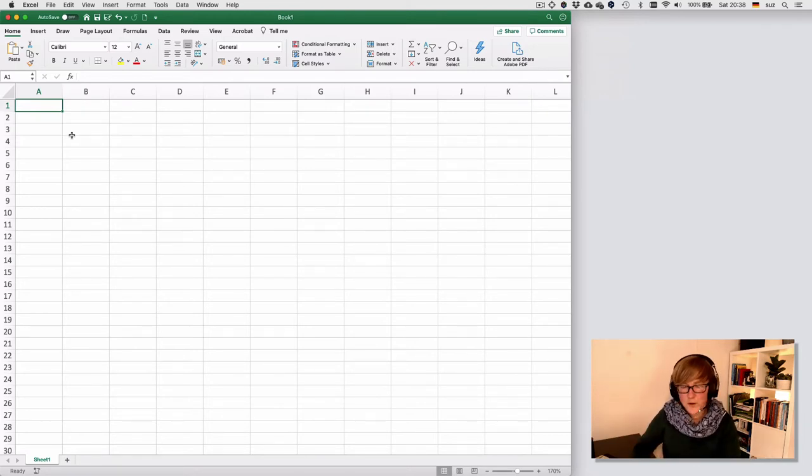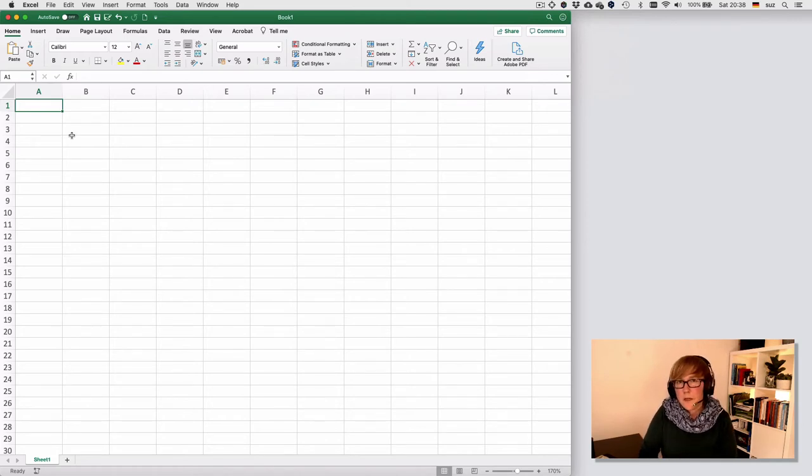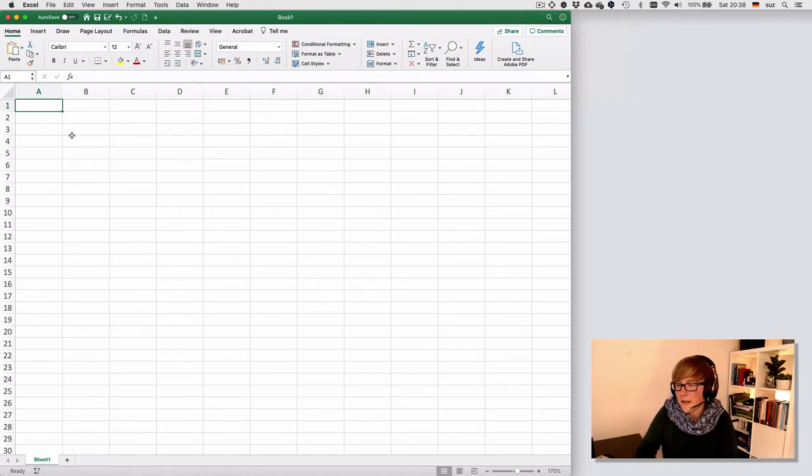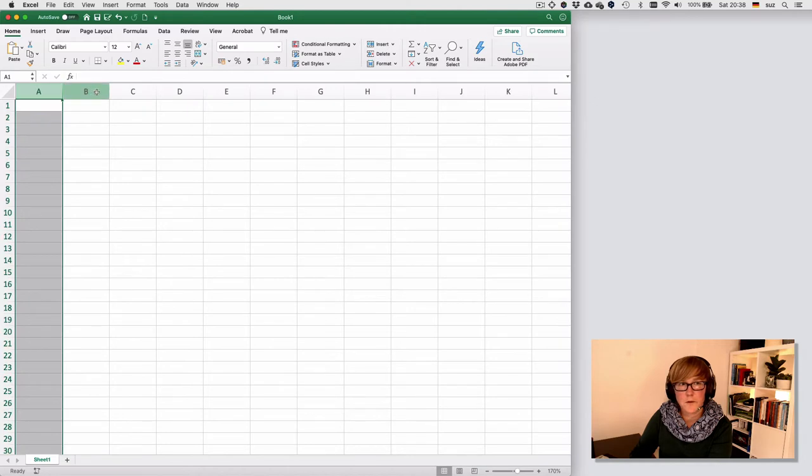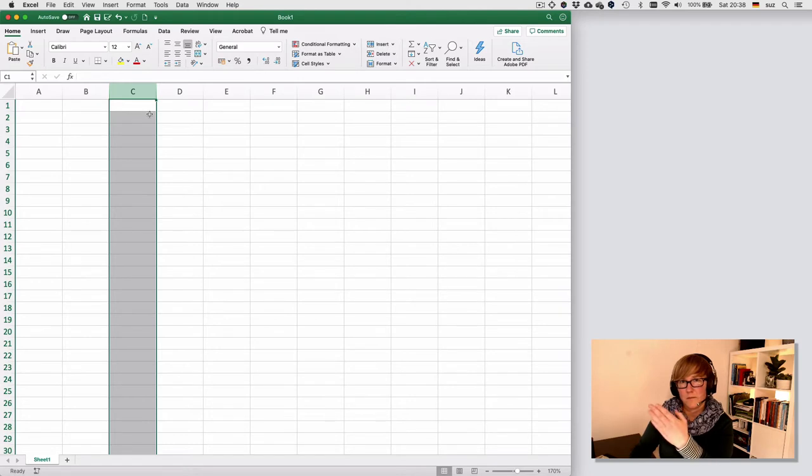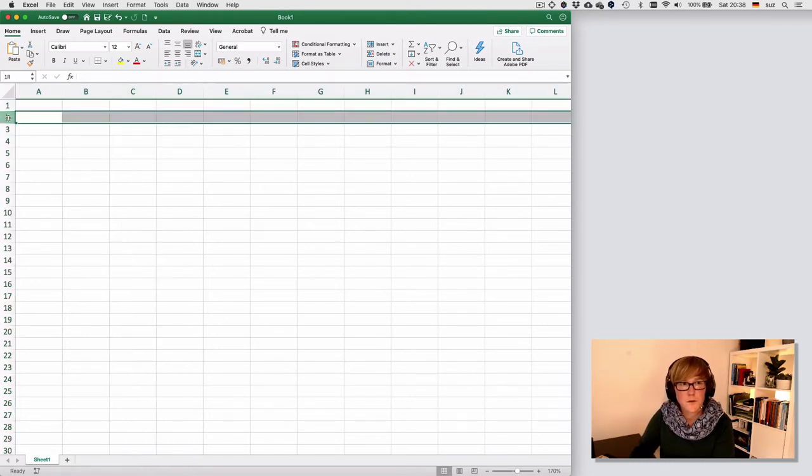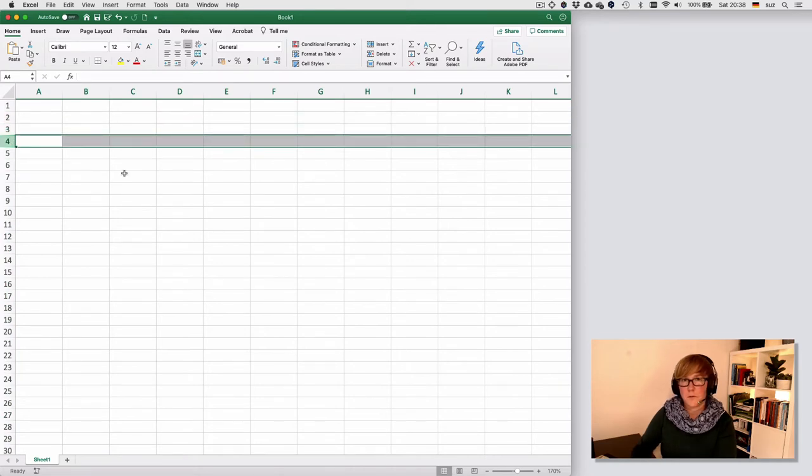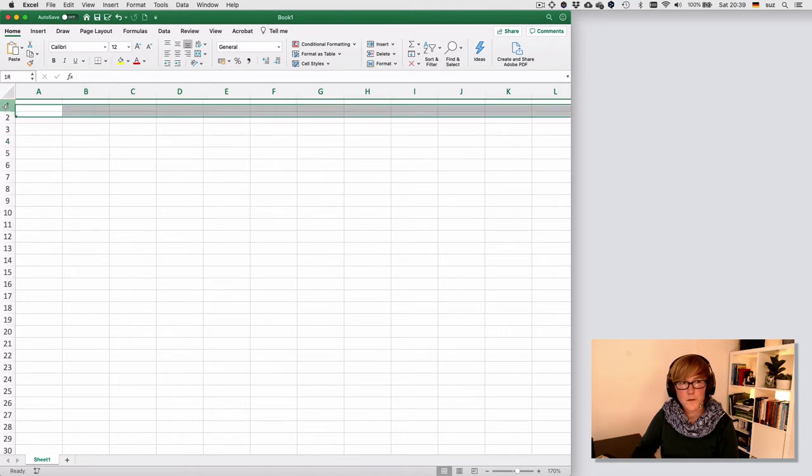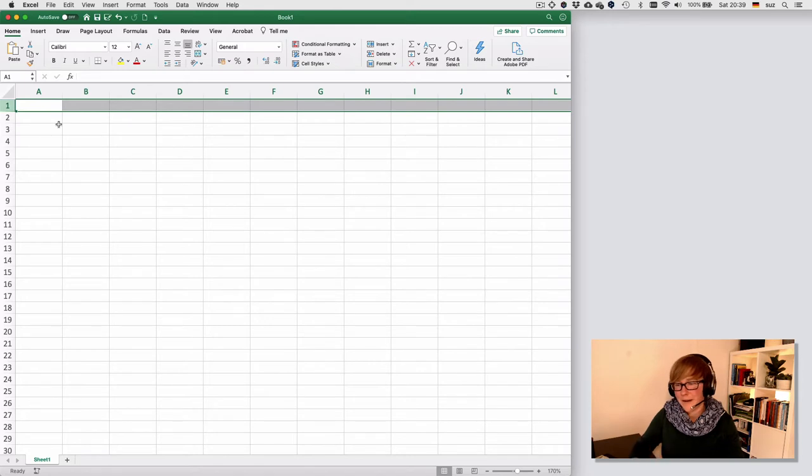So let's assume we have a number of participants that we tested on a particular phenomenon in a particular experiment, and we can enter the data as follows. As a principle, we will use the columns as the place where we store the variables, and we use the rows as the place where we store the values of that particular variable.